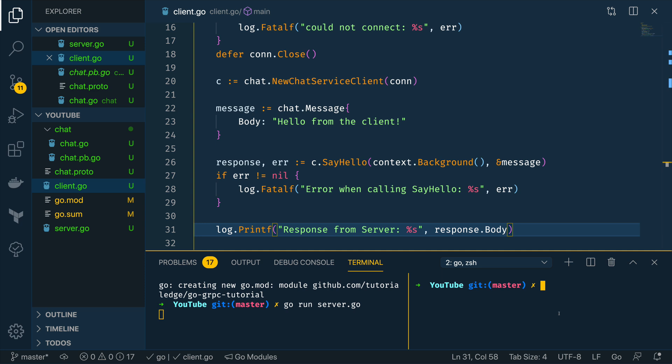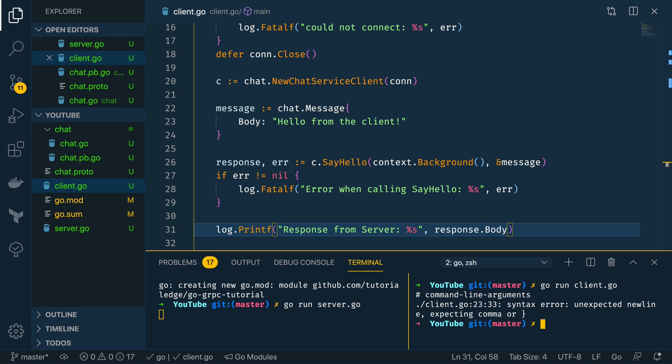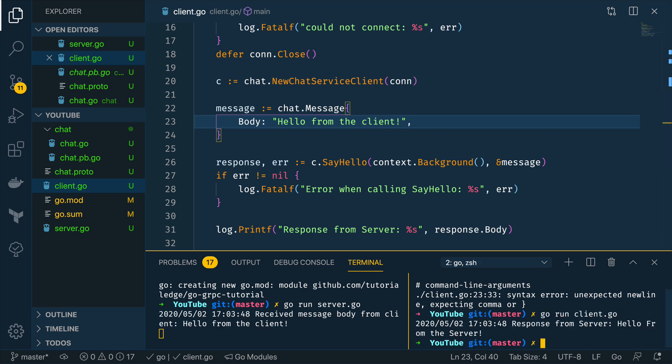And I'm going to try and run this client code now so go run client.go and what we done wrong client.go line 23. Add the comma. Try to run it again.